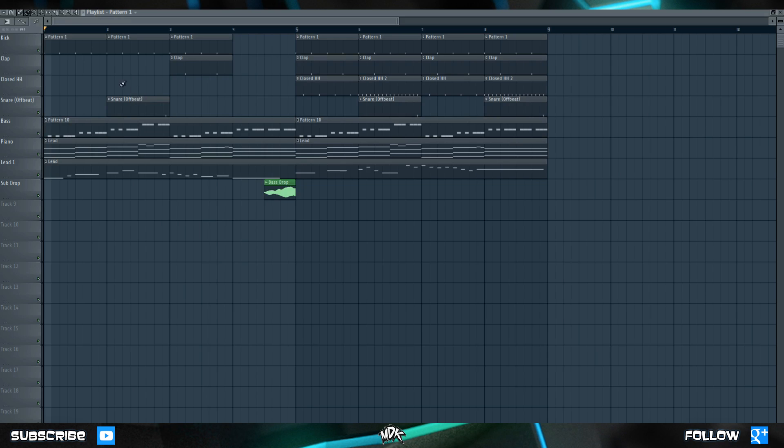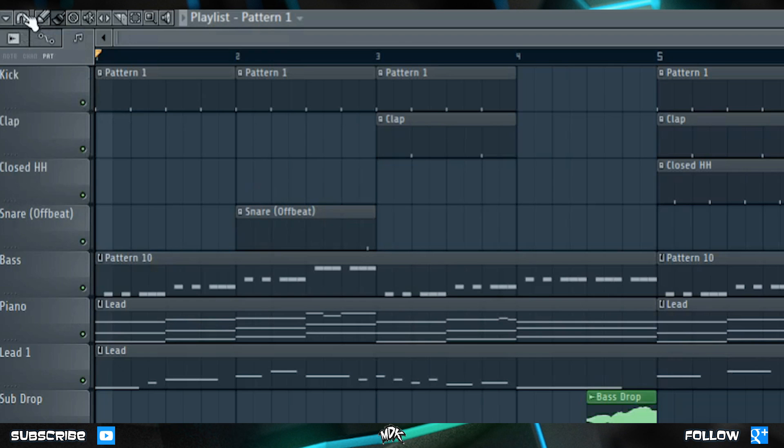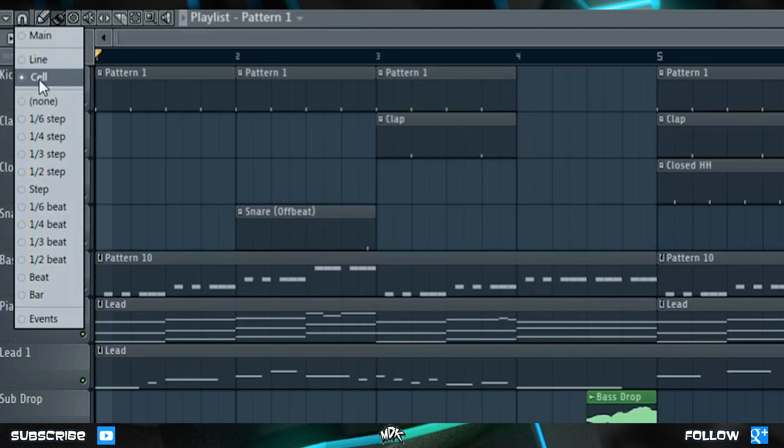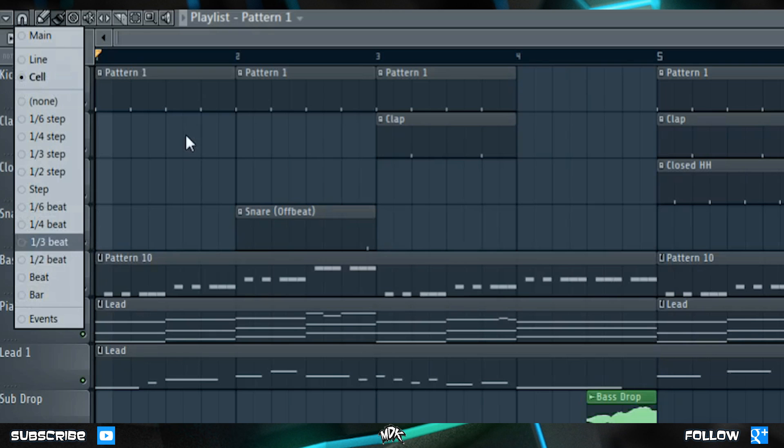We can change the grid settings of the playlist, just like we did in the piano roll. If you click the magnet icon, you can see all of these familiar options. Generally, I like to leave it on cell, or beat, or bar, just depending on what I'm working with.